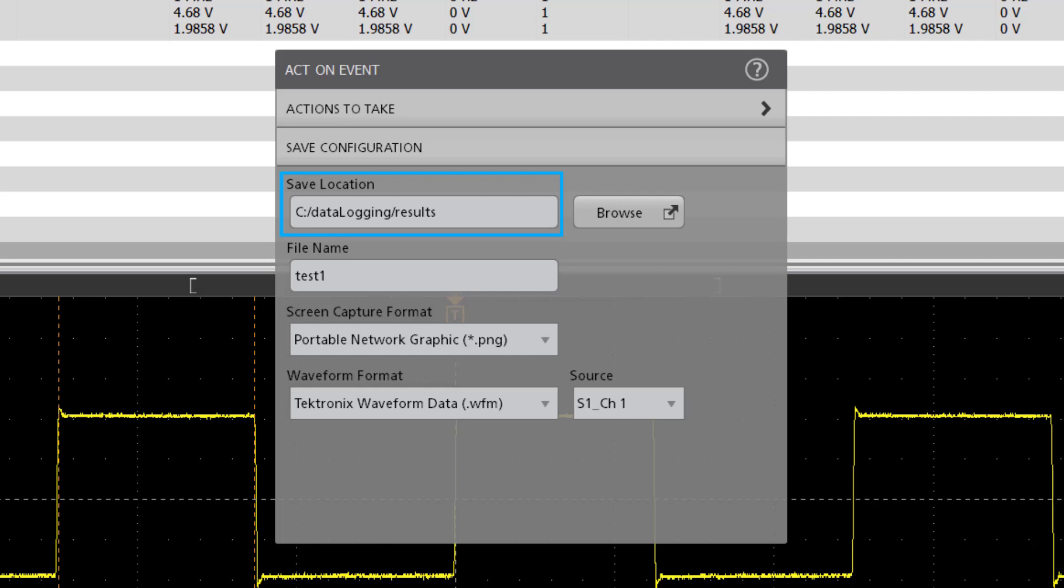Define the location where you want your results to be stored. You can define file naming conventions and even the file format for your screen and waveform captures. You also have the option to capture all the channels or a specific channel. Since we're dealing with only one channel in this demo, I will go ahead and select channel 1.